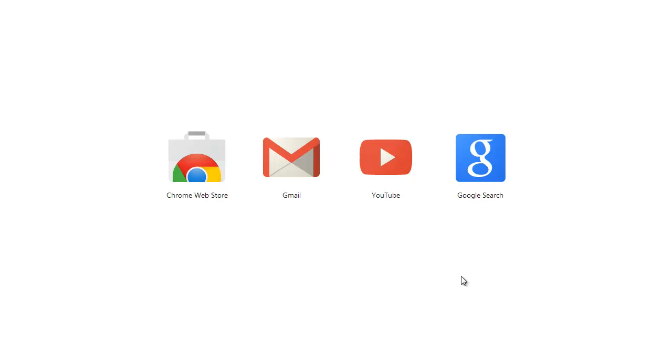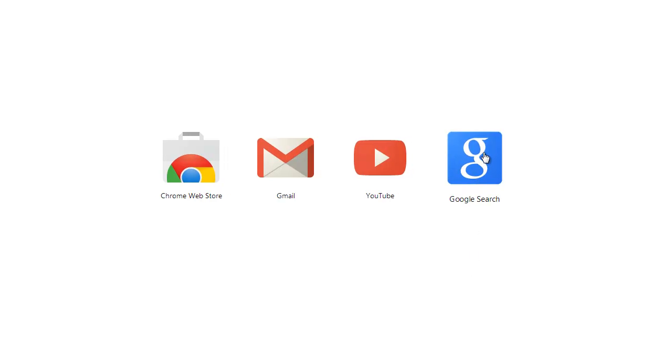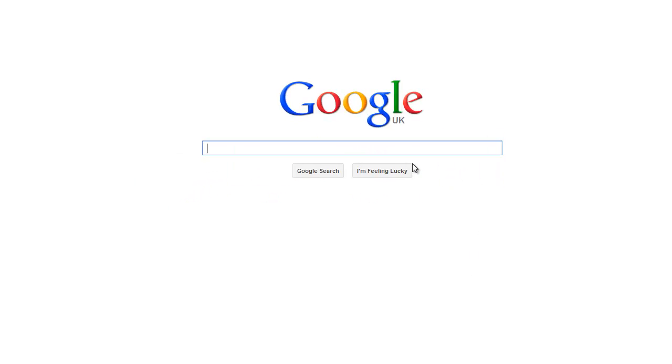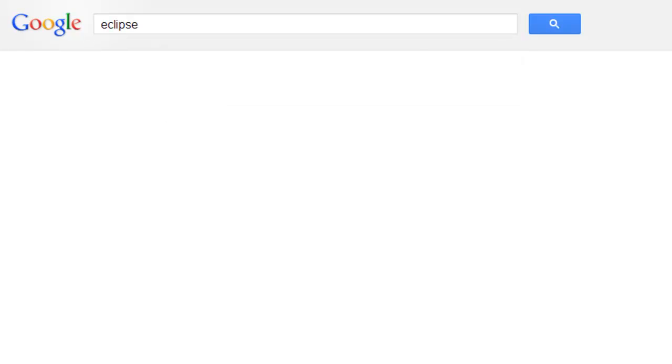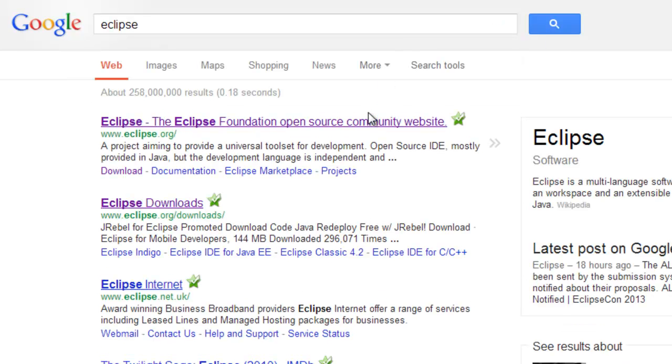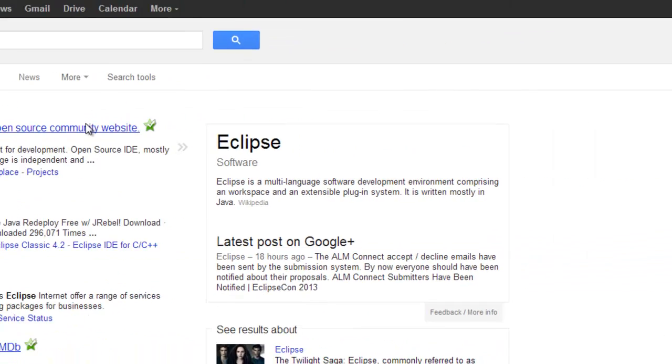We're going to quickly run through how to get Eclipse. Fire up your favorite web browser and go to Google. Once on Google, type Eclipse and click on the top search result.